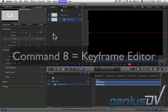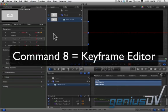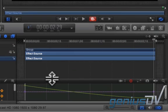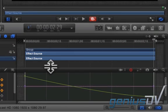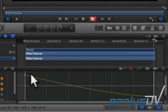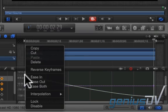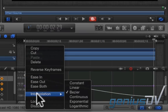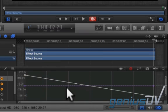Use the keyboard shortcut command 8 to bring forward the keyframe editor. Within the keyframe editor you will see a graph curve for your animation. Right click on the first keyframe and change the interpolation to linear so you have a straight graph.